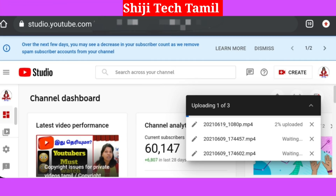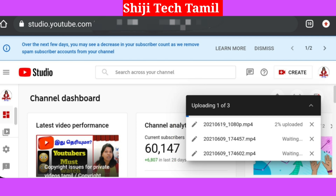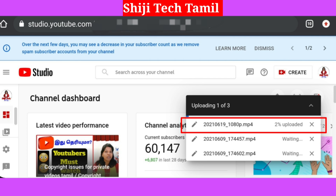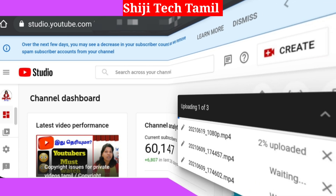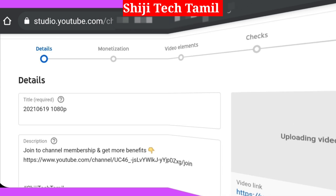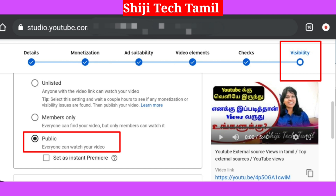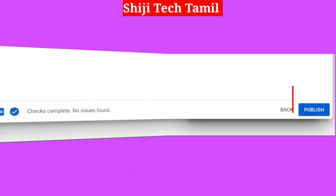We will upload it in the gallery and in the file. Before you upload it in the gallery, we will update your video. Now we have all the details — click on the visibility and select public. We have to publish the normal video.